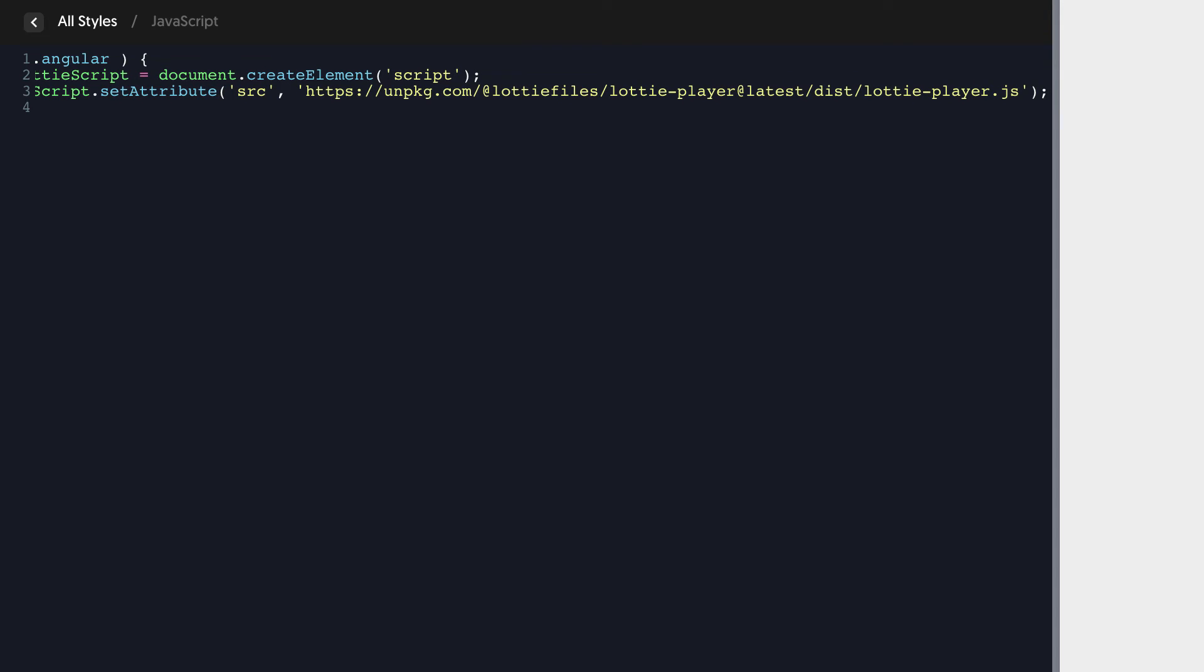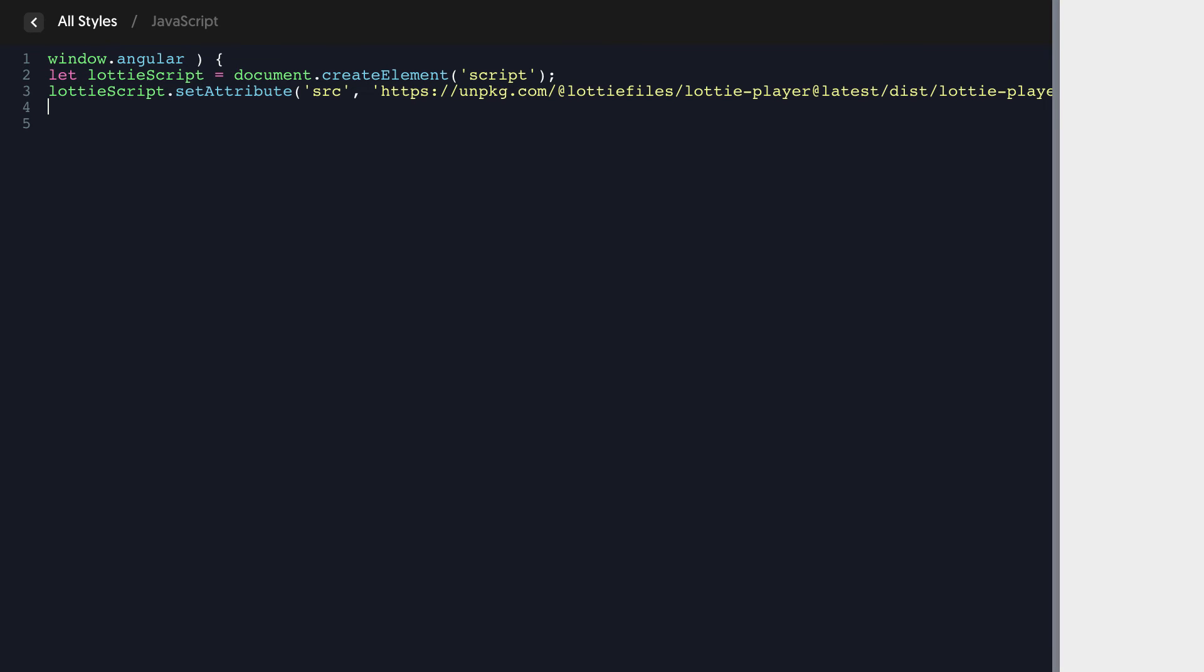So you can kind of see what we're doing here. We're reconstructing this script element but we're creating it with JavaScript and then we're going to append it to the document head. So we say document dot head dot append child and then we pass in that Lottie script variable.